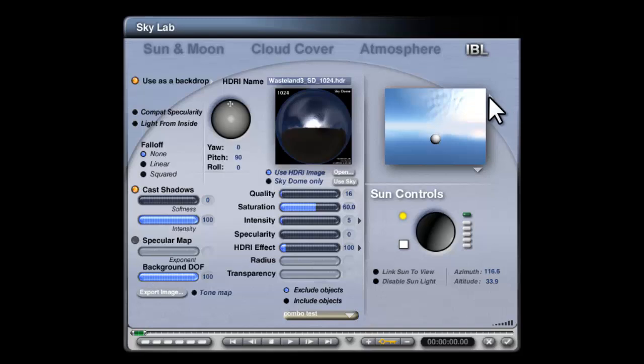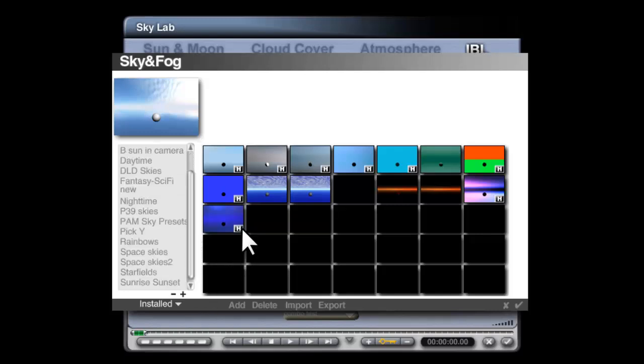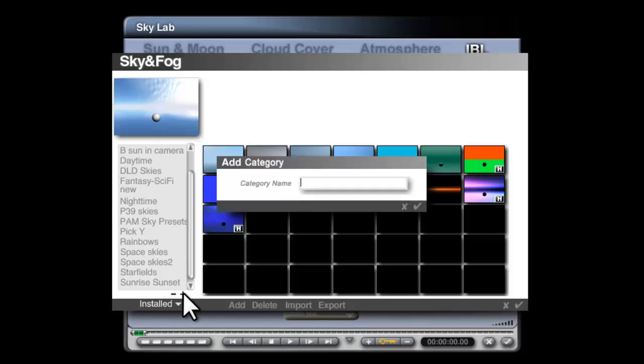If we go into this arrow here, that will allow us to enter the library for sky and fog. The little H in the corner here means that there's an HDRI image associated with that sky. Using this plus sign here, we can add a new category.